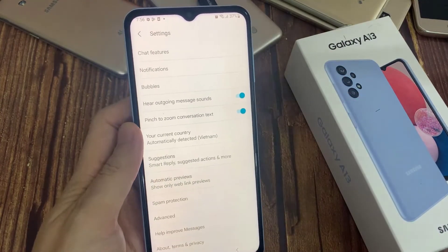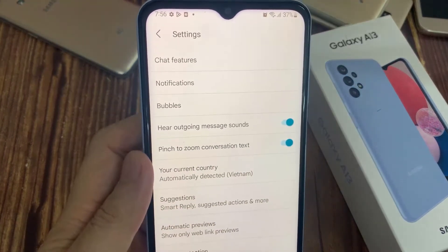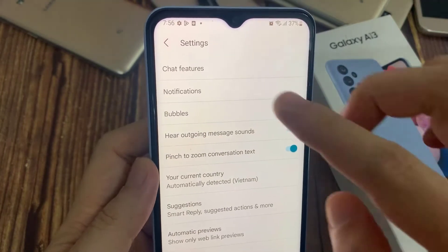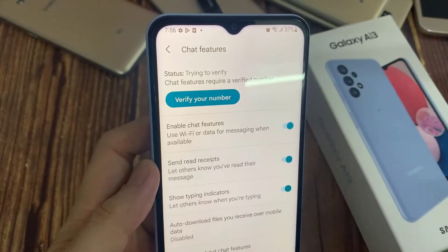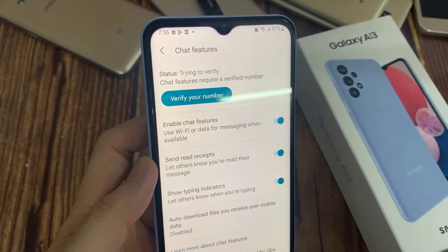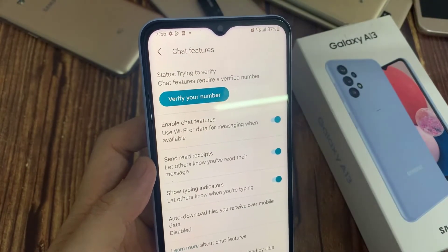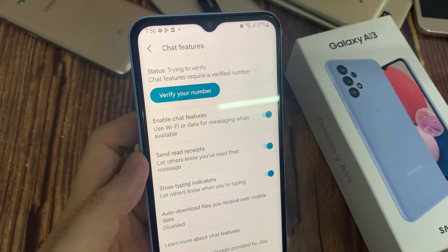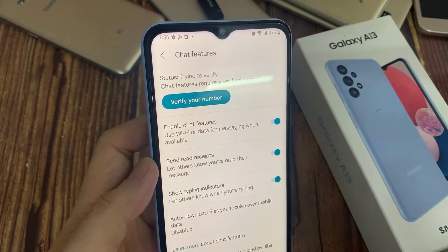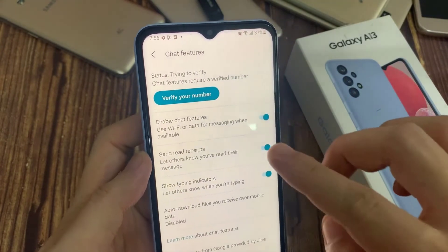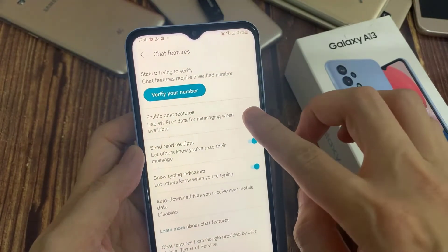In the Settings page, go down and tap on Chat Features. And then tap on Enable Chat Features.